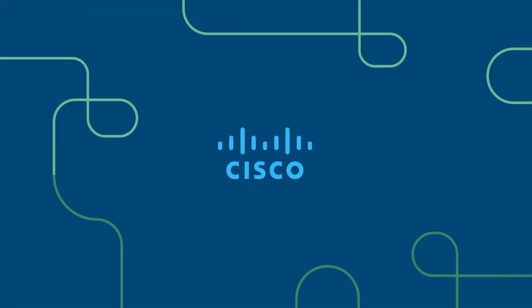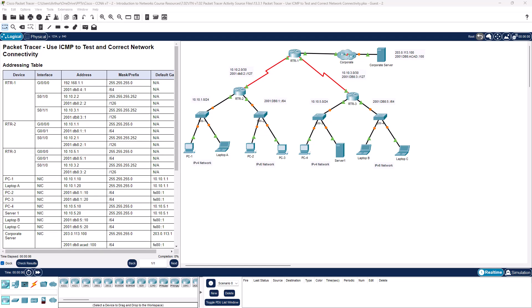Welcome to my introduction to networking course, typically abbreviated ITN. This will be for the CCNA version 7 curriculum. This is for ITN 7.2 — Packet Tracer 13.3.1: using ICMP to test and correct network configuration.